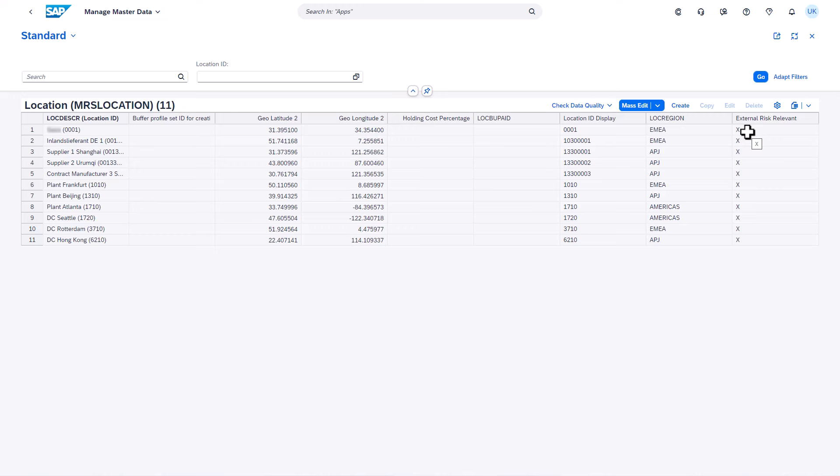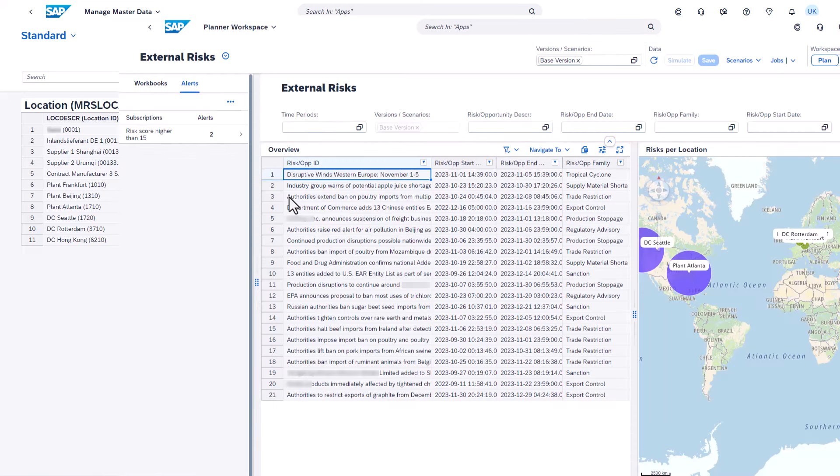Once the data is stored in the planning area, you can use it in all IBP applications. An example here is a planner workspace, which on the left includes a planning view summarizing all the risk information for the previously selected locations.